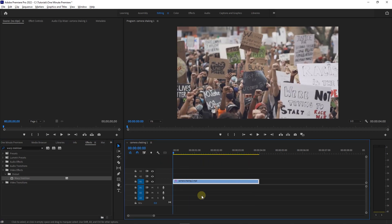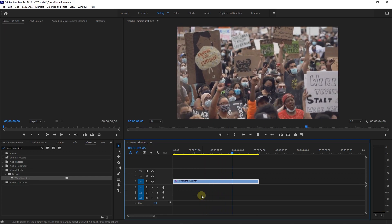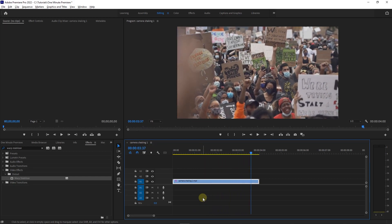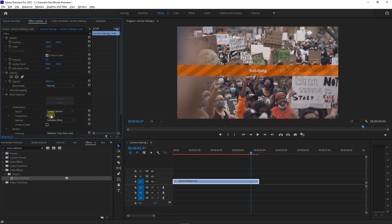Now we have a much smoother video. Select your video, then go to Effect Controls. Under Warp Stabilizer, change the smoothness to a higher value to remove shakes even further.